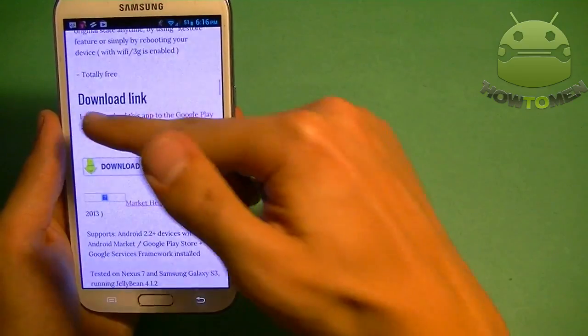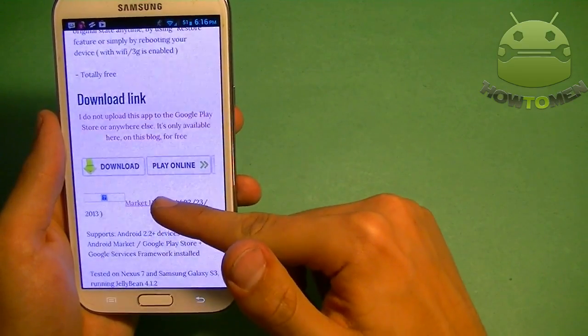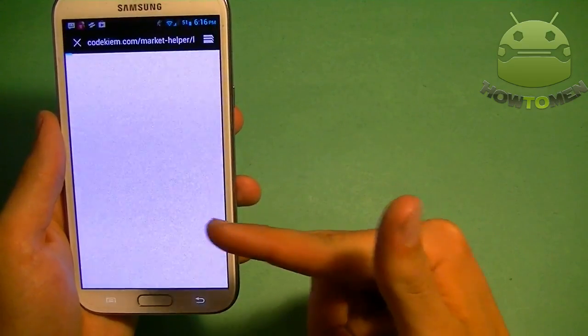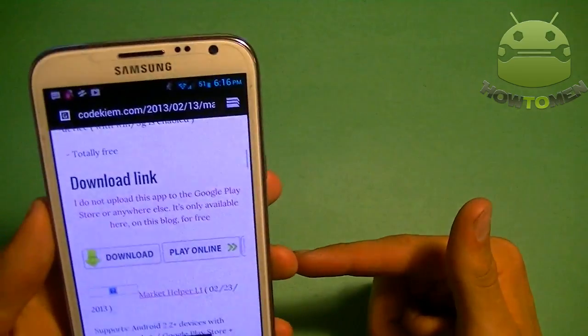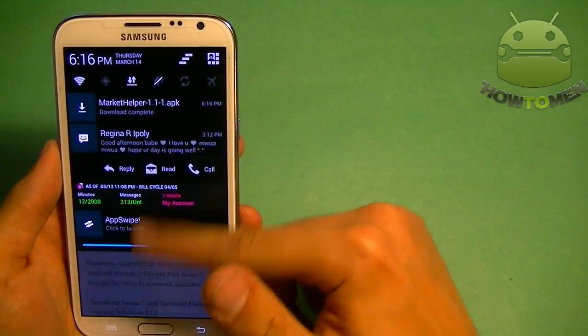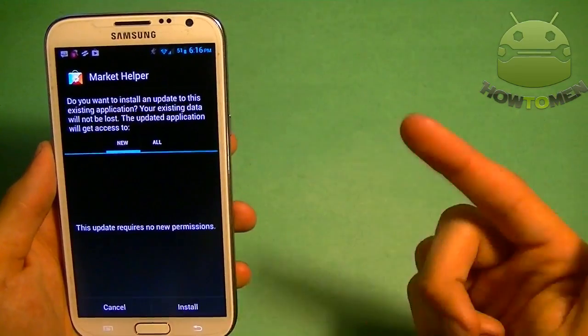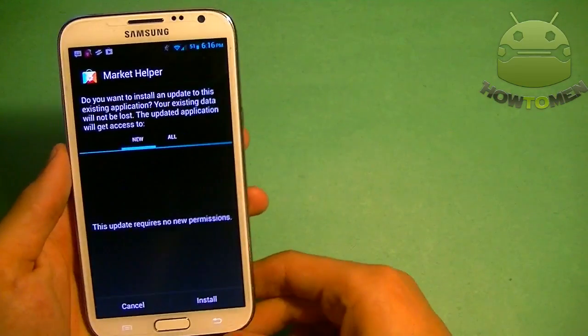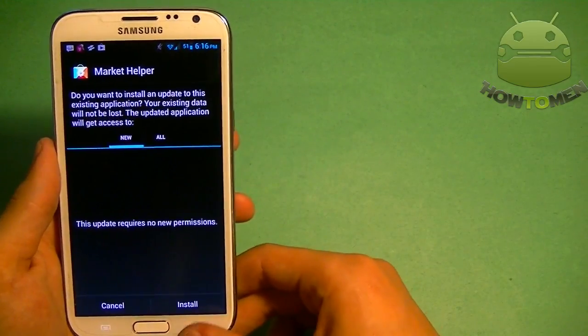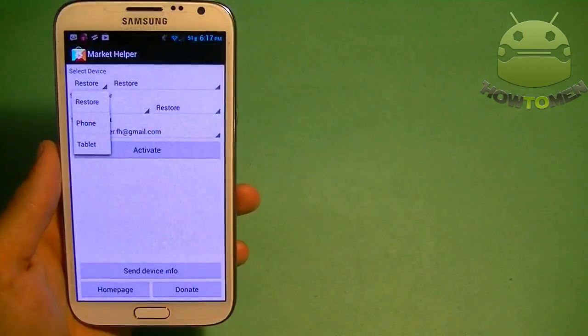And you're going to find Download Link. And then you're going to download this one where it says Market Helper. Once you click that link, it's going to download automatically. Here you can see there. And you just tap on it and you click Install. Very easy, very simple. Now I'm going to show you how to use the app.